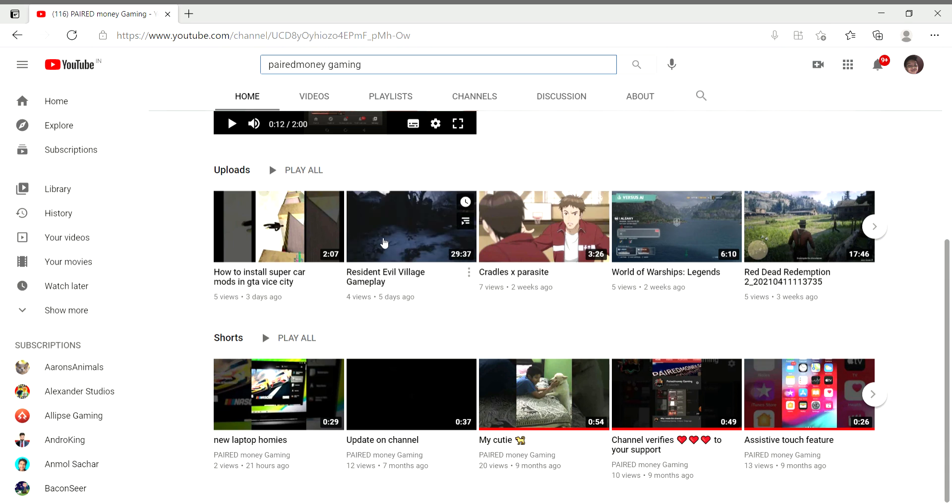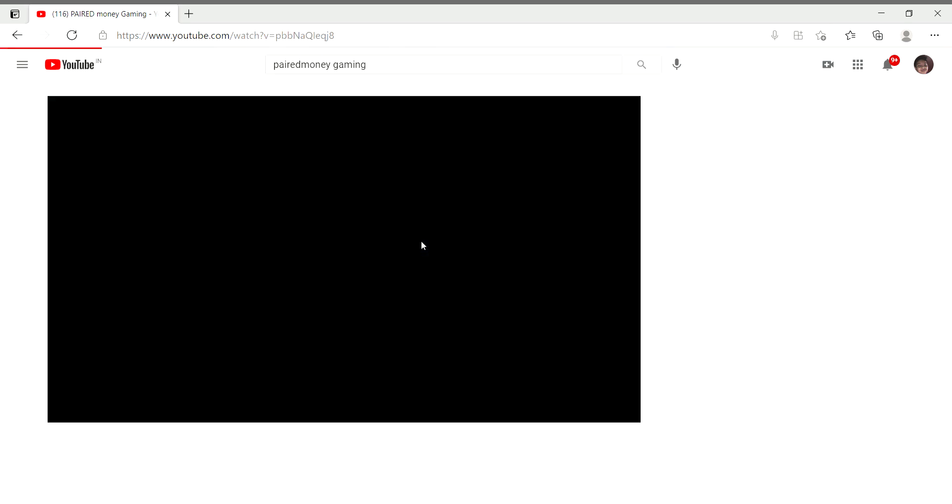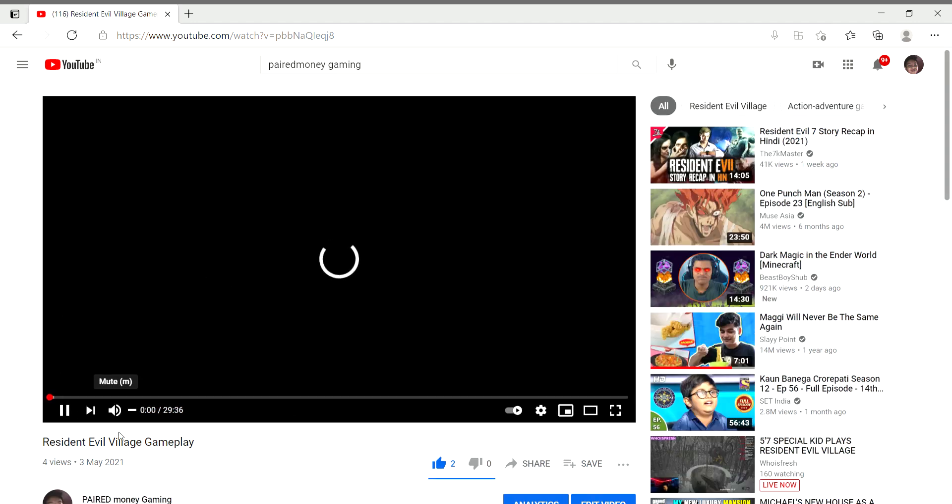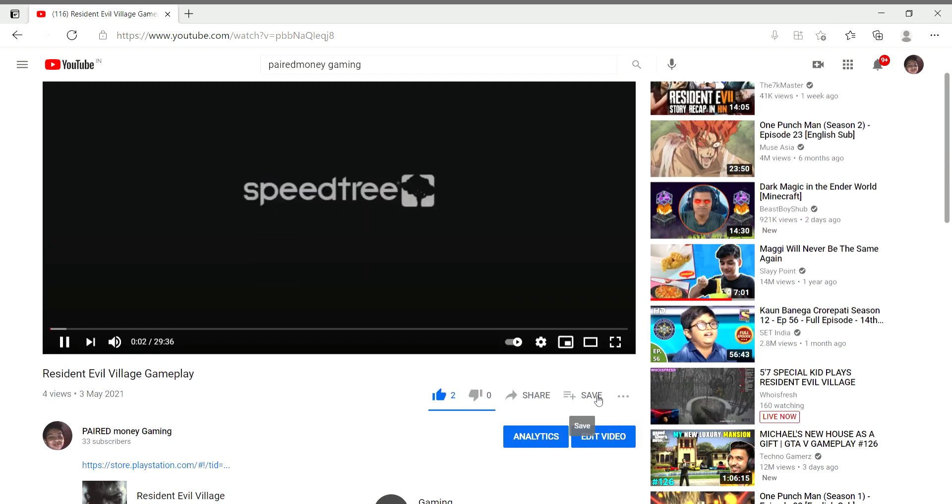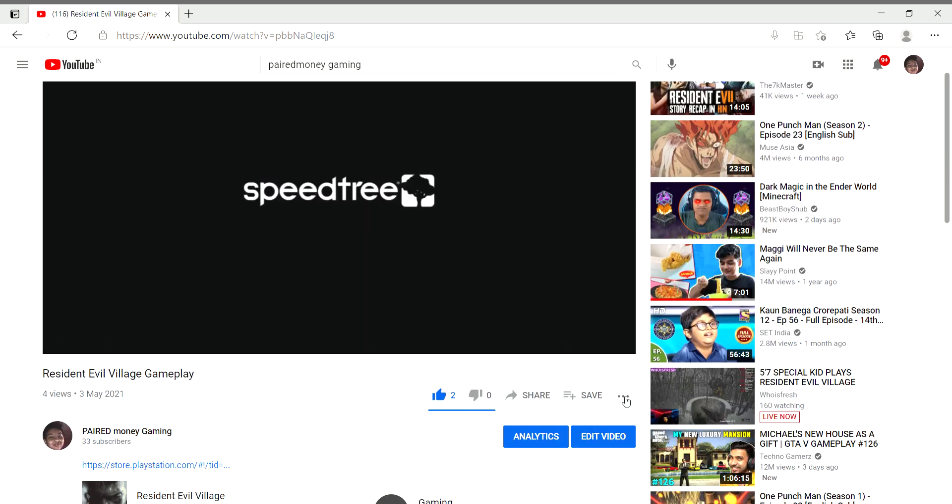First of all, open your favorite channel. Go to the video. Then I will click Save.